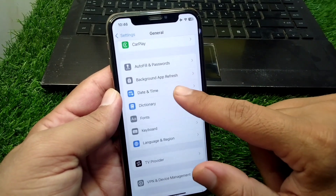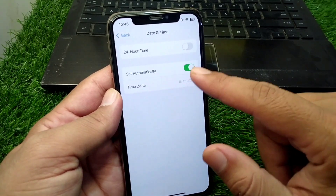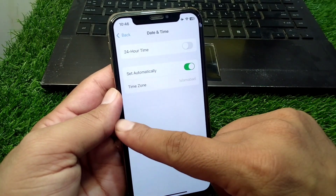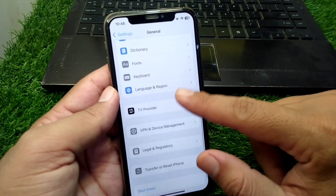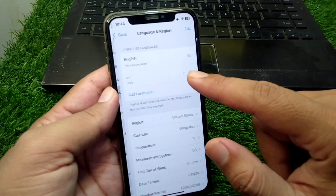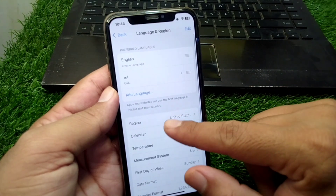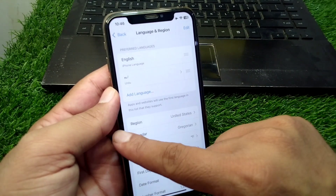Then scroll down and tap on Date and Time and set your date and time correctly. After that, tap on Language and Region and select your country or region correctly.